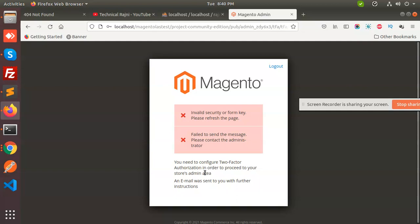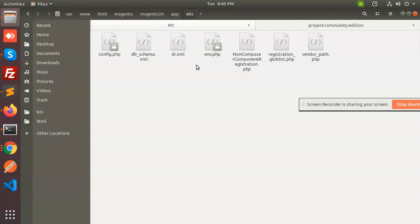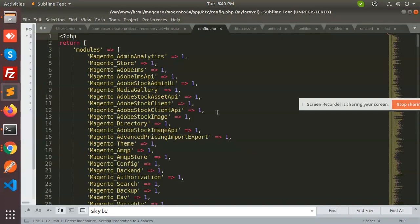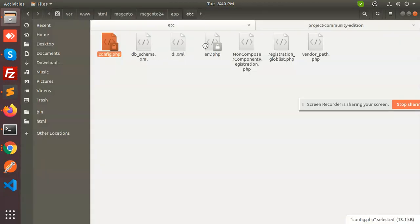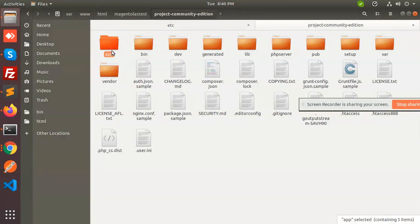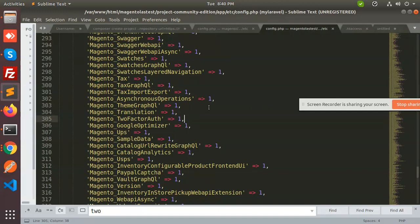There is one quick option: go to the folder structure, go to app/etc and you have the env file. Let's open the config file and search for the module two-factor. By default it is set to zero. Go to app/etc/config, find the two-factor setting, and make it zero for a quick fix.